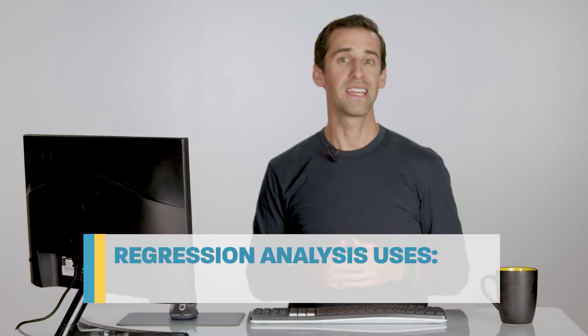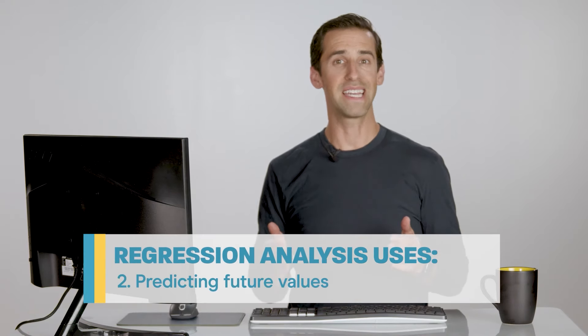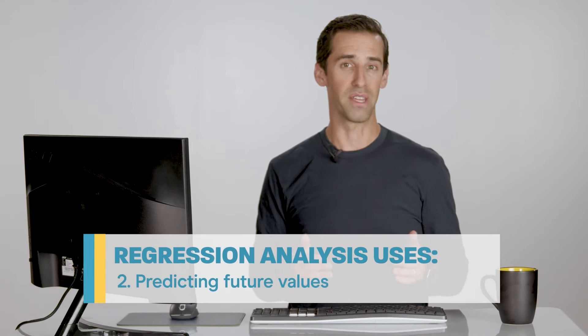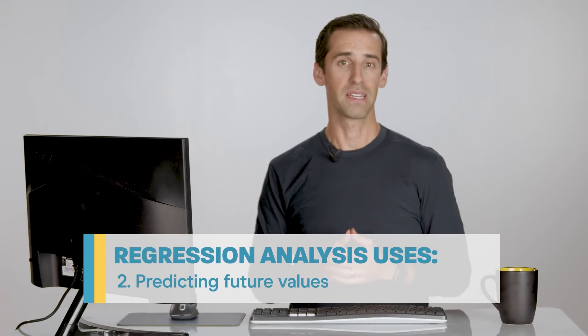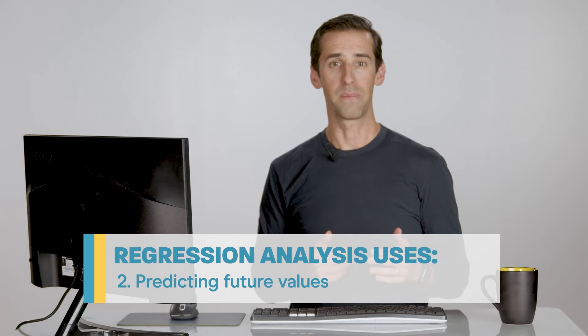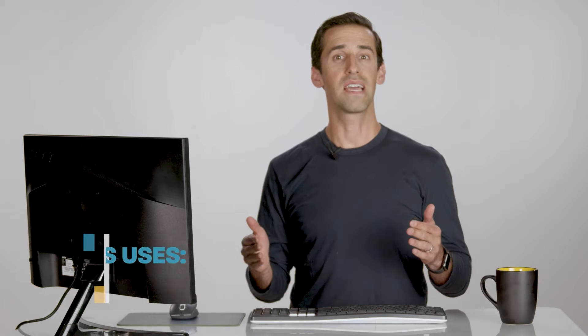The second use case is predicting a future value for something. For example, let's say you want to predict sales for the next few months. There may be a relationship between sales and how much you spend on marketing each month. If you know your marketing budget, you might be able to forecast your sales more accurately.